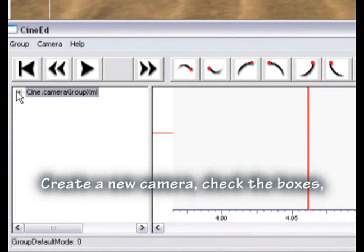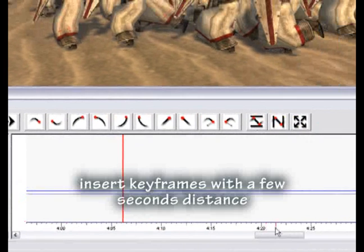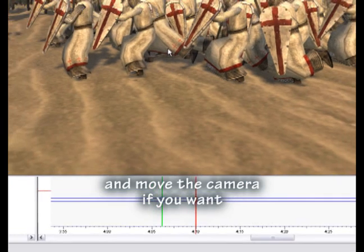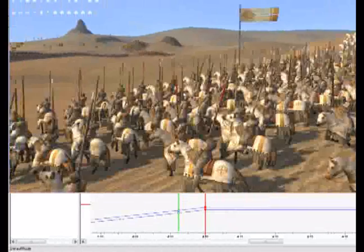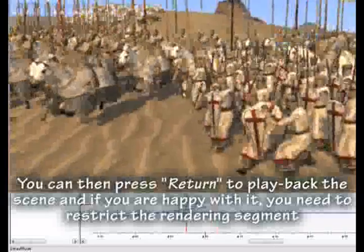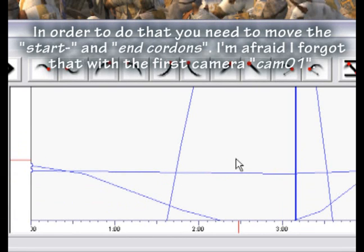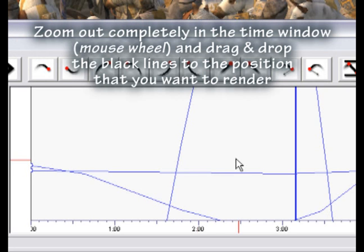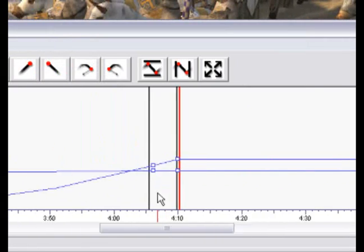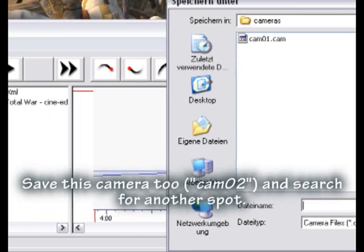Now search for another action-packed place on the battlefield and start again with a new camera. Create a new camera, check the boxes, and insert keyframes with a few seconds distance. Move the camera if you want. Press RETURN to play back the scene. When happy with it, you need to restrict the rendering segment by moving the start and end coordinates. I forgot that with the first camera CAM01. Zoom out completely in the time window using the mouse wheel and drag and drop the black lines to the position you want to render. Save this camera as CAM02 and search for another spot.